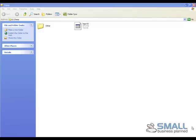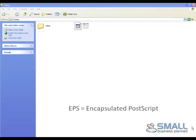Hi, this is David Maloney from Small Business Planned. Today I'm going to show you a way of previewing EPS files. Now an EPS stands for Encapsulated Postscript.